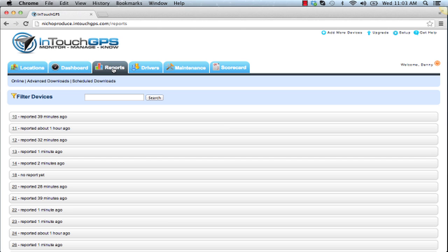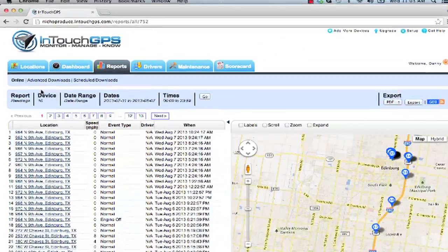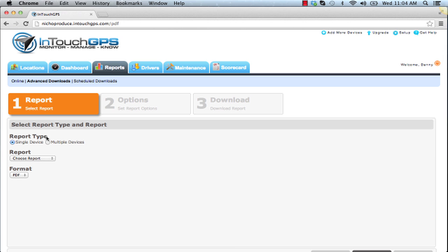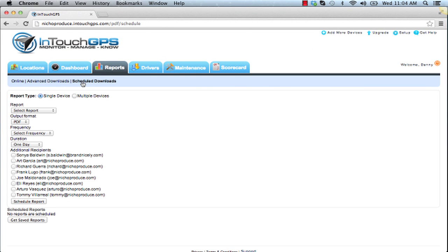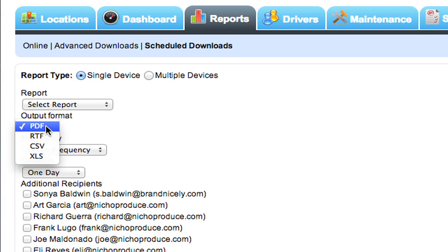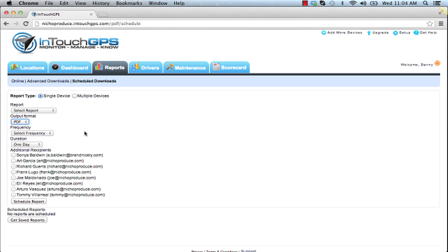The reports tab has a phenomenal suite with three main categories. The online-based reports section provides historical reporting for all devices for up to 12 months, covering trips, stops, speeding, idling, sensor data for refrigerated temperatures, geofence reports, first movement reports, time card, and state mileage for IFTA reports. The advanced downloads section allows single or multiple device reports. Finally, the scheduled downloads section lets you select a report, choose the format — PDF, CSV, or Excel — set the frequency, and have it emailed automatically to you and any additional recipients.